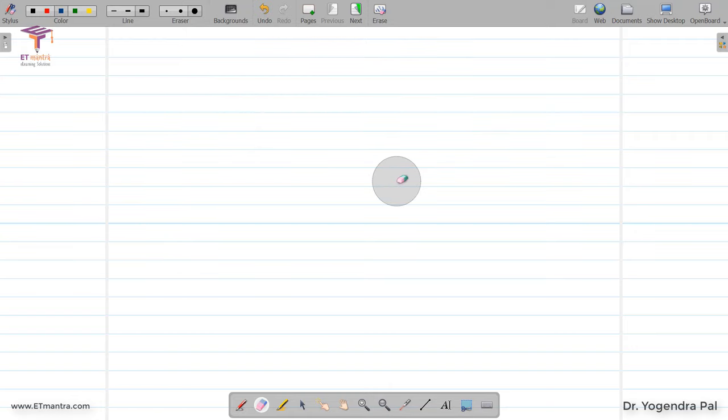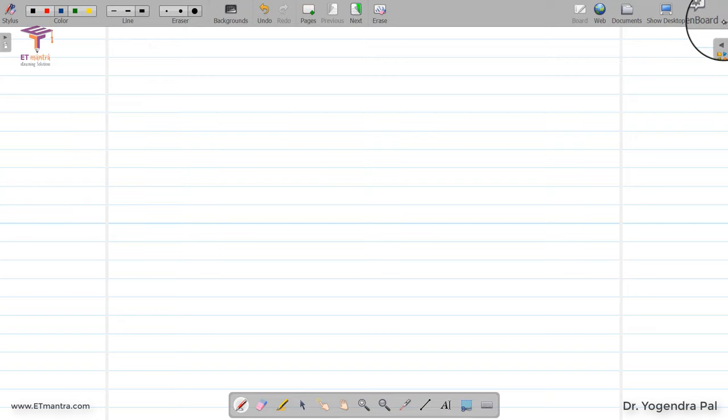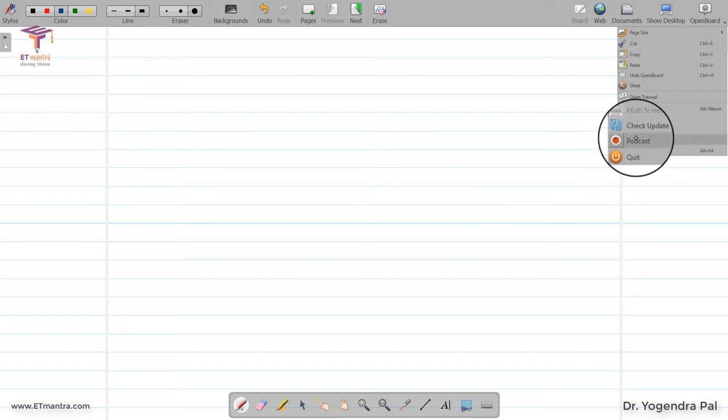If you want to teach and record, you do not need to rely on any other screen recorder. OpenBoard comes with a built-in recorder. To access it, select this menu, click the arrow, and you will see the podcast option. Click on the podcast option and a small toolbar will appear with a timer showing 0:00, indicating it is not yet recording.